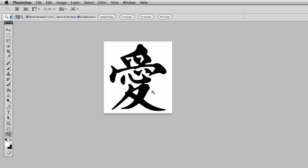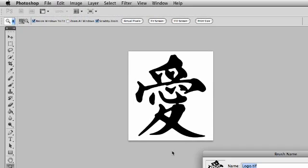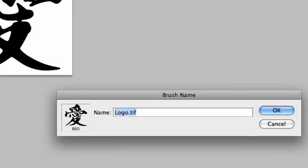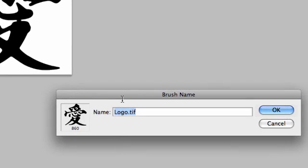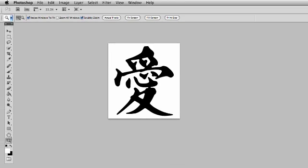So once you've got the logo in black on white, all you're going to do is you're going to go up here to Edit, Define Brush Preset, and it's going to pop up right there. You're going to see a little preview of it, and we'll call this Symbol Brush. And there it is. The brush is created.